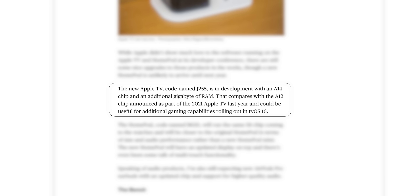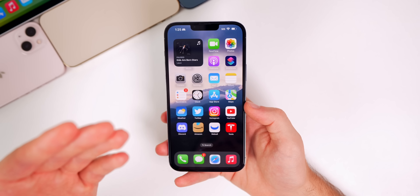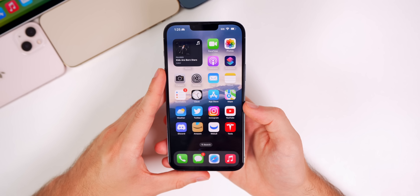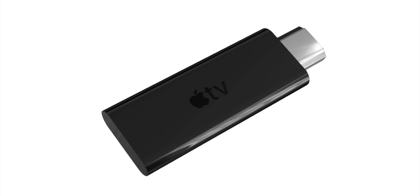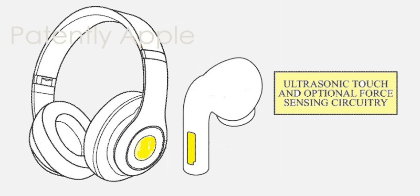We're also hearing that a new Apple TV is on the way. Codenamed J255, it's in development with an A14 chip and an additional gigabyte of RAM — compared to the A12 chip in the 2021 Apple TV — and could be useful for additional gaming capabilities rolling out in tvOS 16. I'd expect basically an identical design, but what everyone is more excited about is a cheaper Apple TV stick to compete with Roku and Chromecast. We don't know if that's coming this fall or next year, but we should get answers pretty soon.